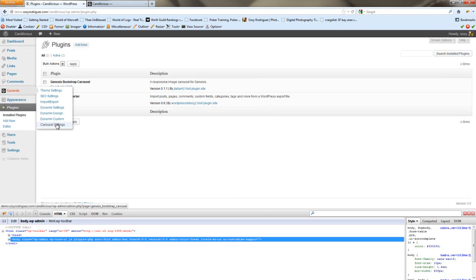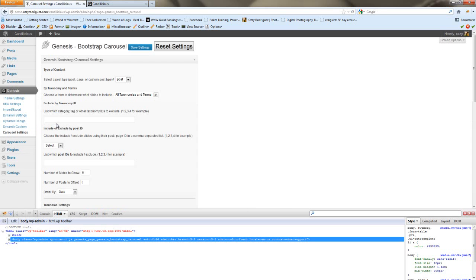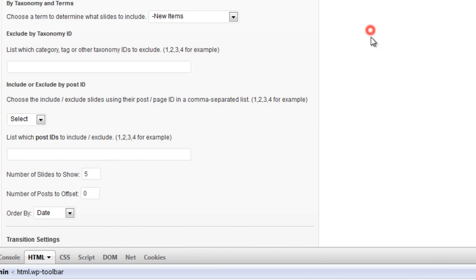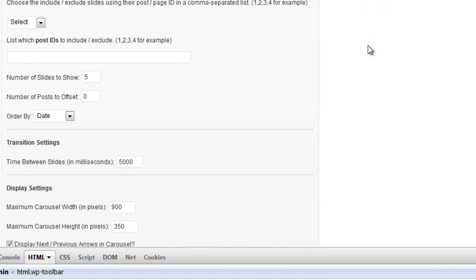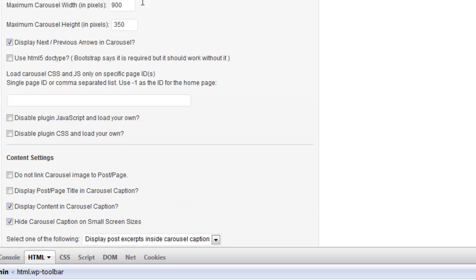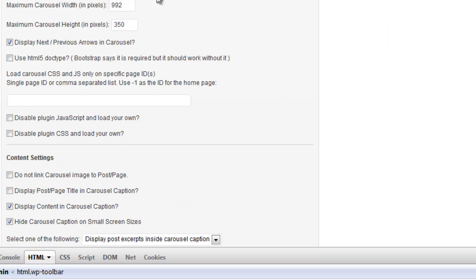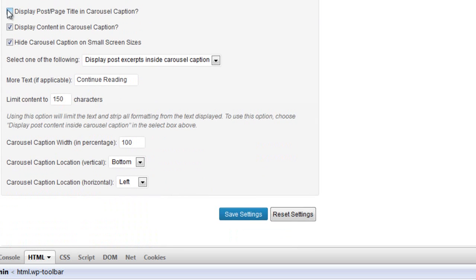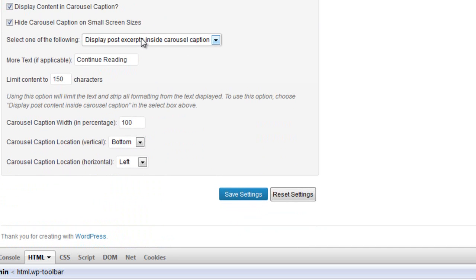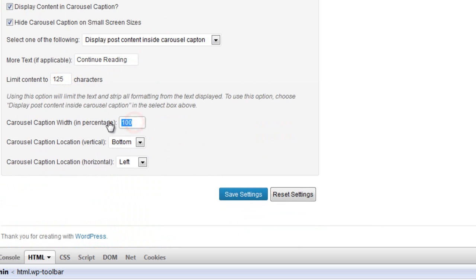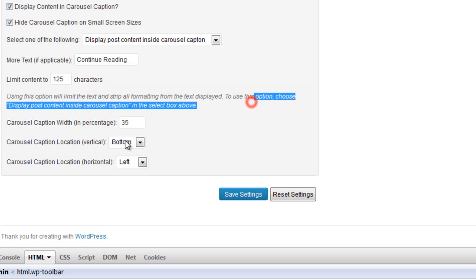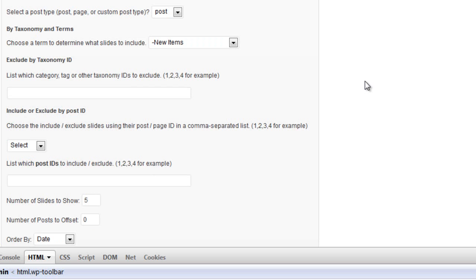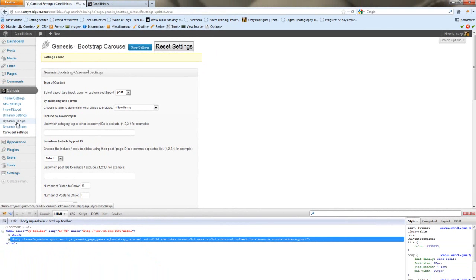So the first thing we're going to do is adjust the settings for that. The post is okay. We're going to do New Items, that's the category that our posts are in. We're going to go 992 and 428 for our slider. We want to display the post and page title in the carousel. We want to display the post content up to 125 characters. The caption width, we're going to change that to 35%, and we want it located at the top left. So we're going to save those settings, and we're ready to get started.